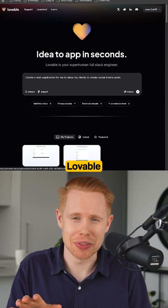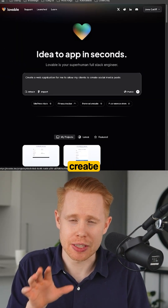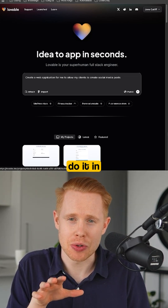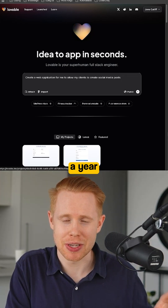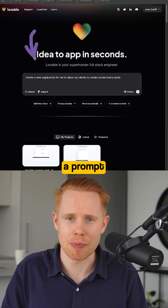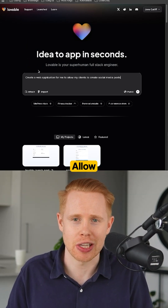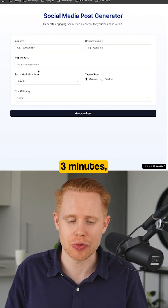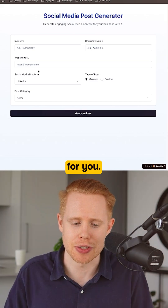If you haven't seen lovable.dev before, this will blow your mind. If you've ever wanted to create custom web applications, you can now do it in a matter of five minutes or less. Forget the old days where you had to spend a year learning this stuff. You can just literally type in a prompt like this: 'Create me a web application allowing my clients to create social media posts.' And literally within two to three minutes, it will create a fully functioning web application for you.